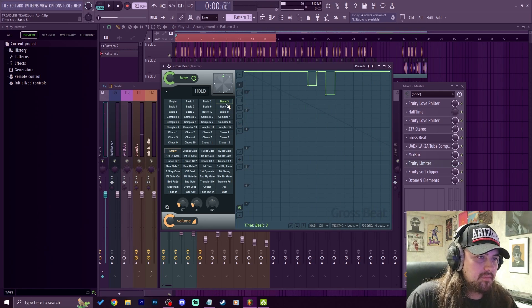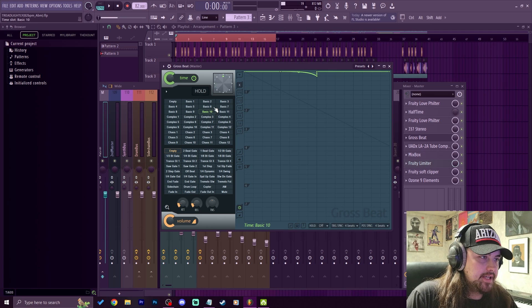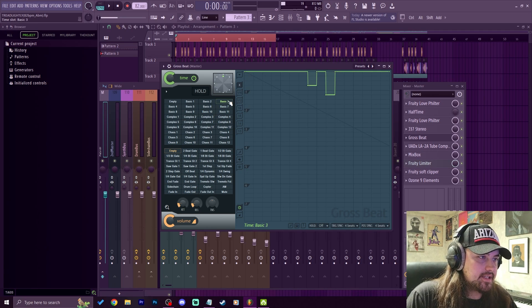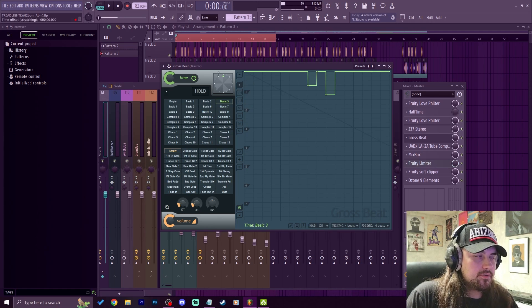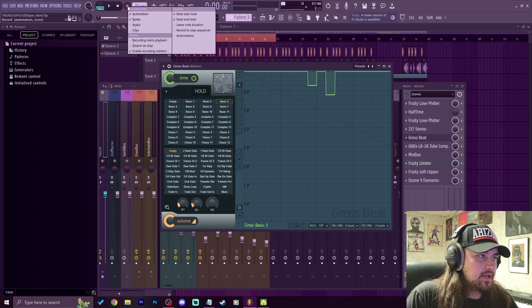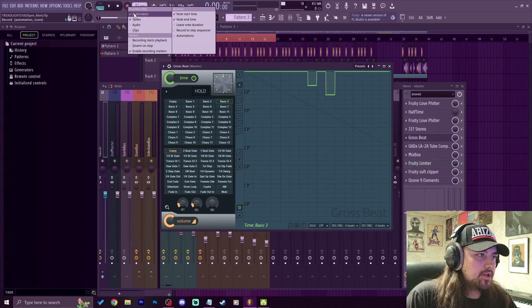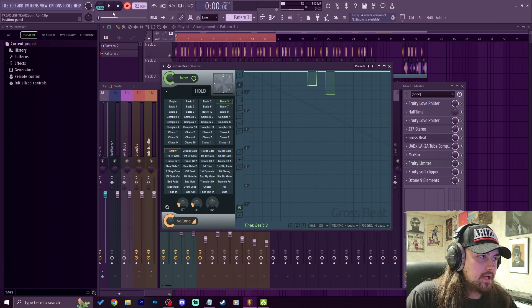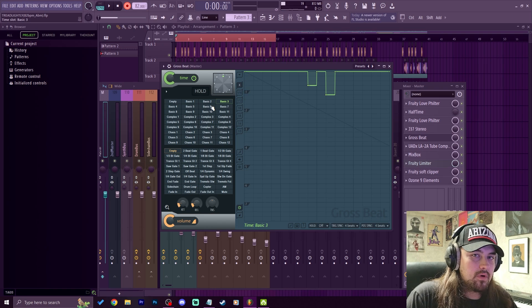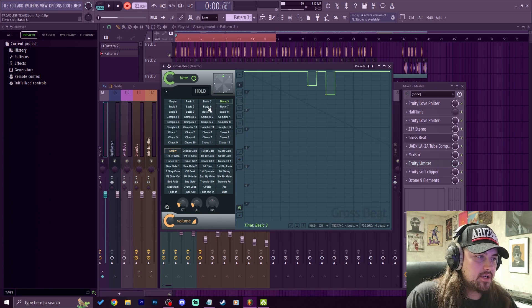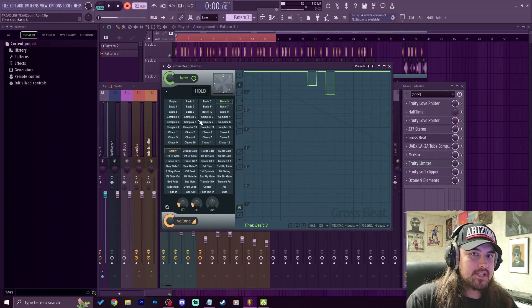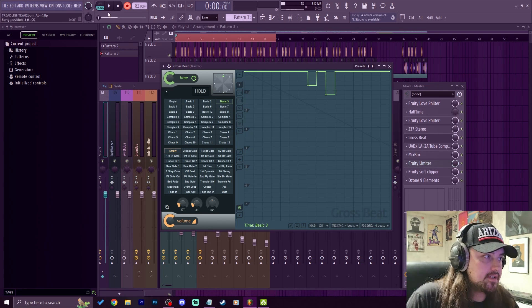So you see something like that. I like this where we went from Basic 3 to Basic 10, back to Basic 3, and then to Basic 7. So what we're going to do is record that. I want to go up here to the recording button and right click it, make sure automation and notes is on, then left click to arm it. Now we can hit play and just click these presets as it's going through and it's going to automate the changing of the presets.